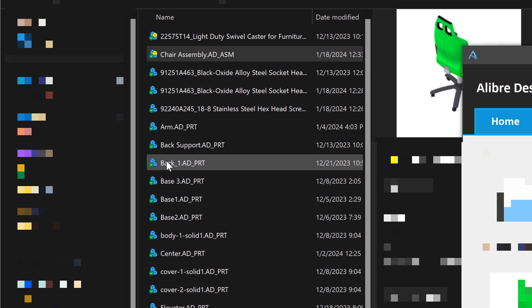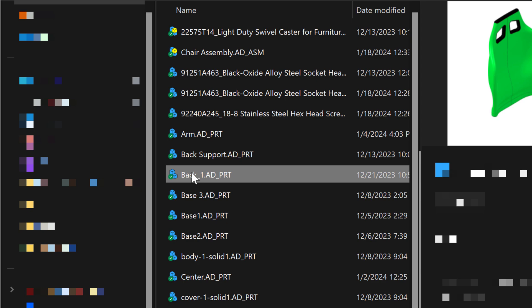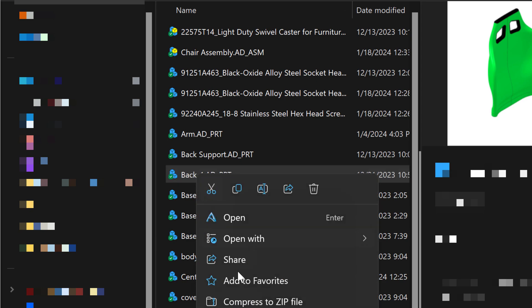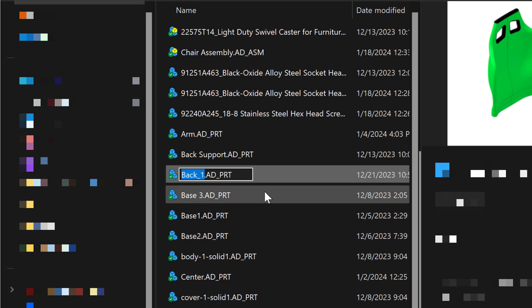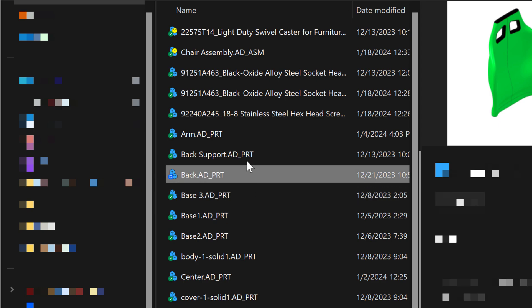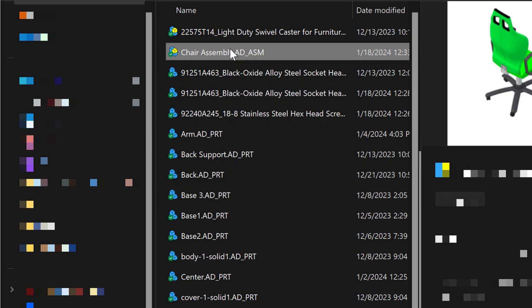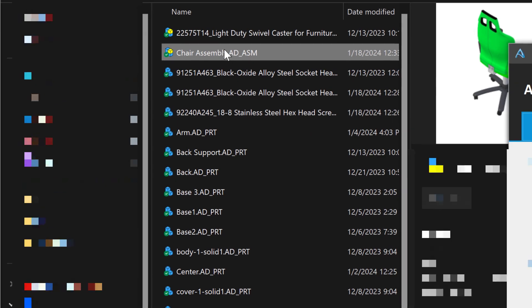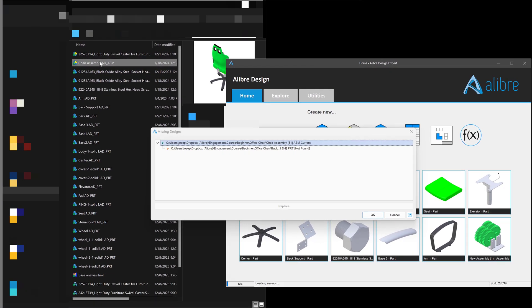However, let's take this file, back underscore one, and I'll change the name to simply back. Now, if I open my chair assembly, I get a message and it says that I have a missing design or not found.